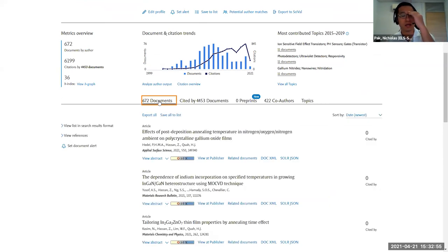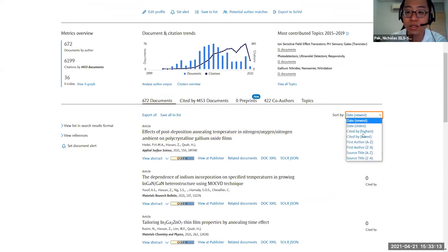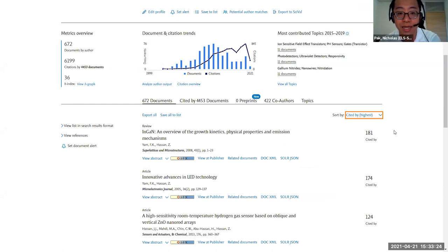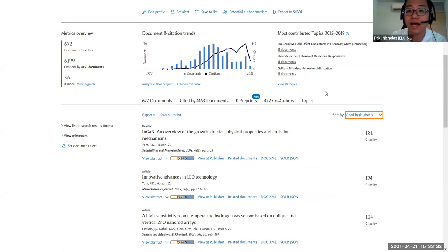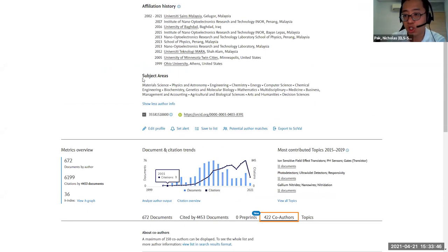Looking at her most recent publications and highest cited work, her most recent publication covers effects of post-deposition annealing temperature on polycrystalline gallium oxide films. Her highest cited work on growth kinetics, physical properties and emission mechanisms has gotten about 181 citations. If your research area is nano optoelectronics, these are people to look at, along with her strongest collaborators.